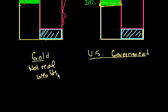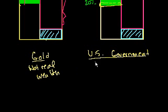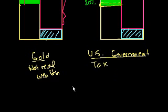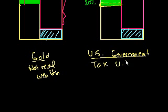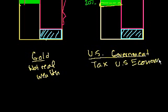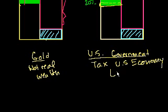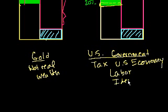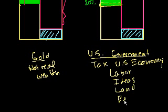Now what about the US government? Well, it has the right, the authority, to tax. And I know taxes are bad words, and I don't like them myself. But essentially, it can extract these rents from the US economy. Tax the US economy. And the US economy, that's real wealth. That's labor, ideas, land, resources.